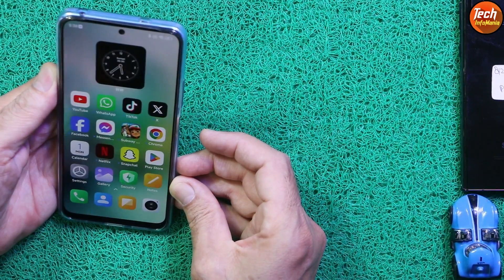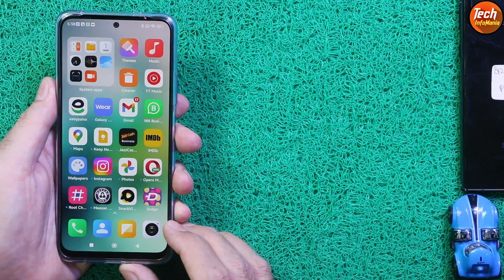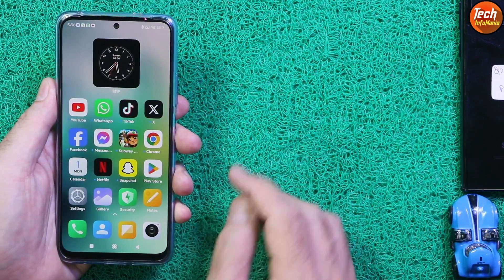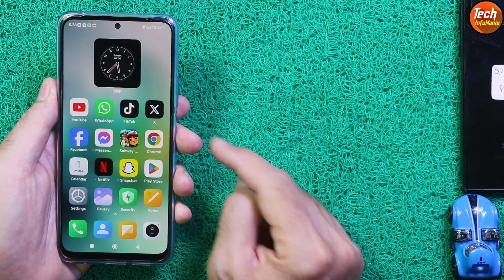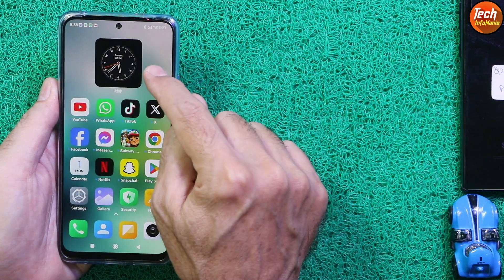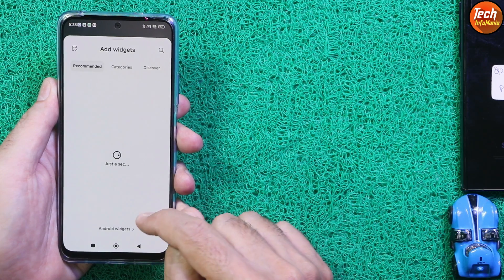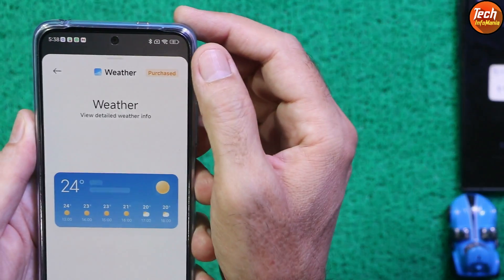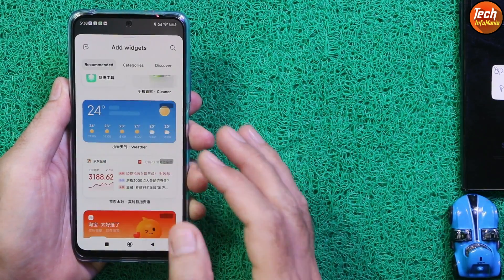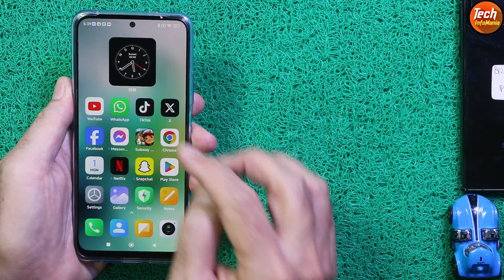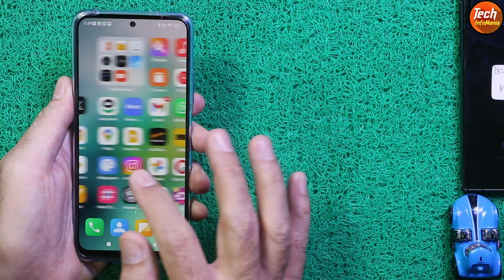Face unlocking is properly working with good speed. This ROM comes with the purchased version of widgets — there are many widgets available and all are the purchased version. If you tap any widget you will see they are all purchased. You can see some Chinese language on the widgets, but as far as the widget is looking good, I will say go for it.